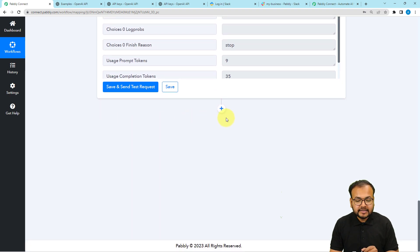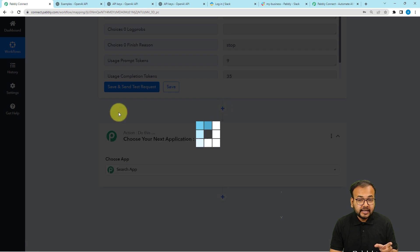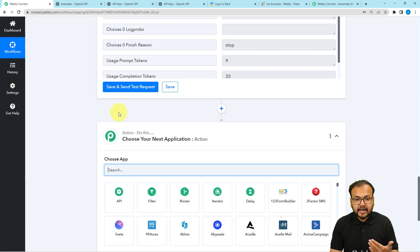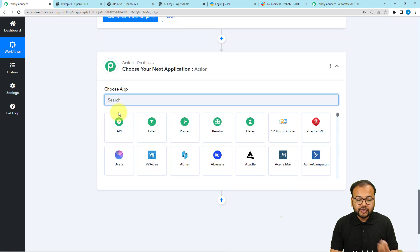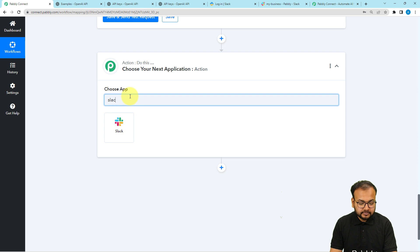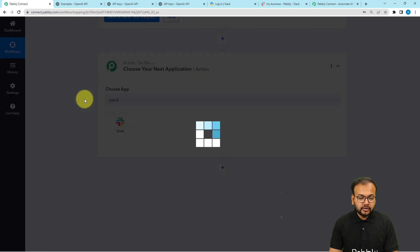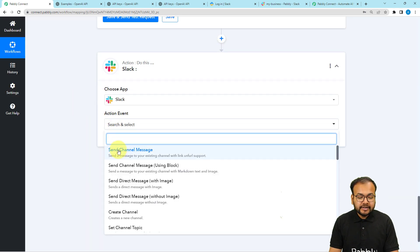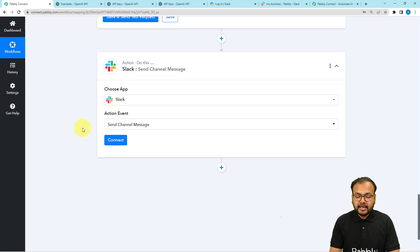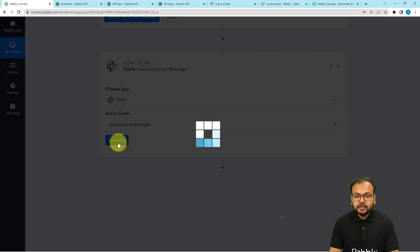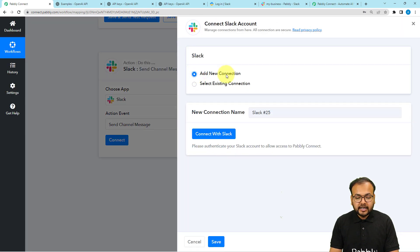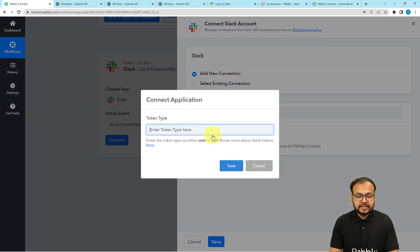Now after getting this quote, I want to send it to my Slack channel. To do that, click here to add another action step and search for Slack. Then select the action event as Send Channel Message and click on the Connect button.